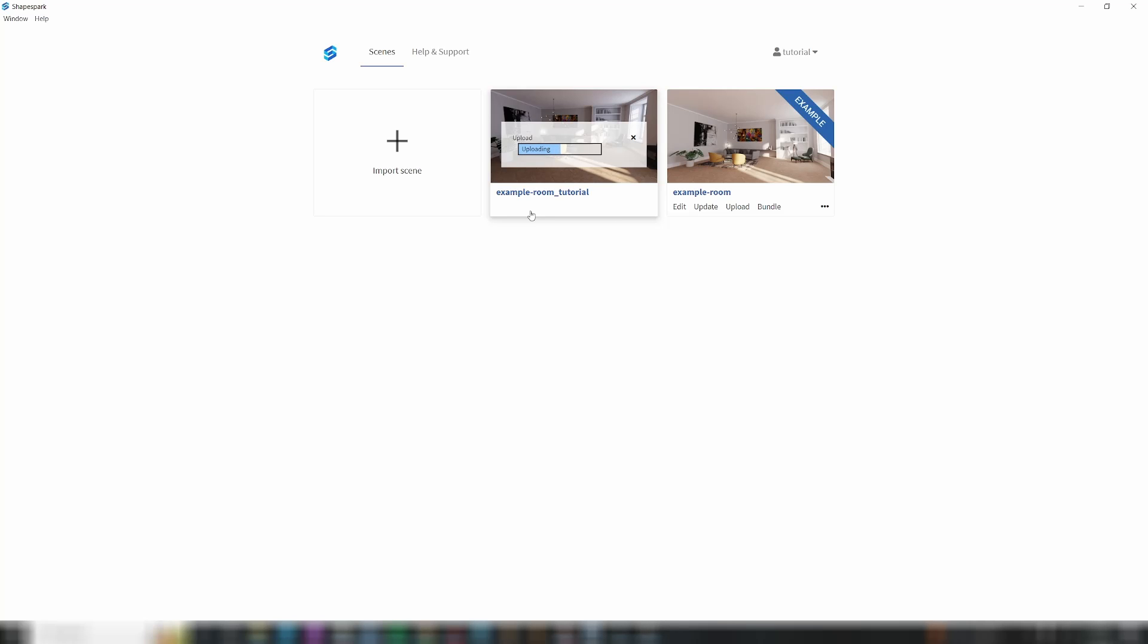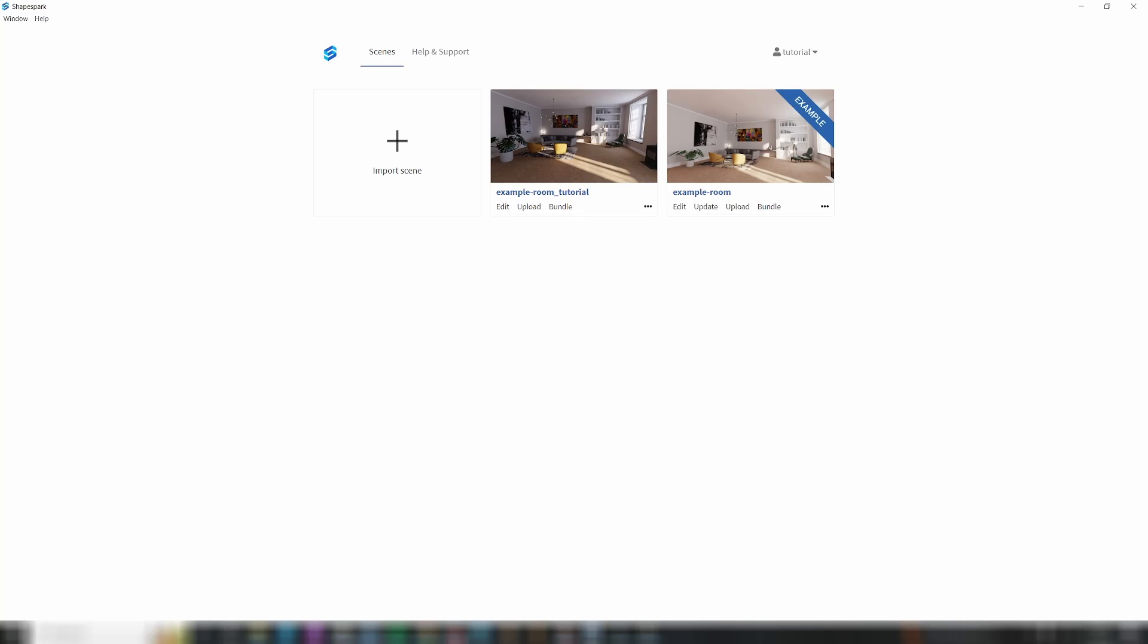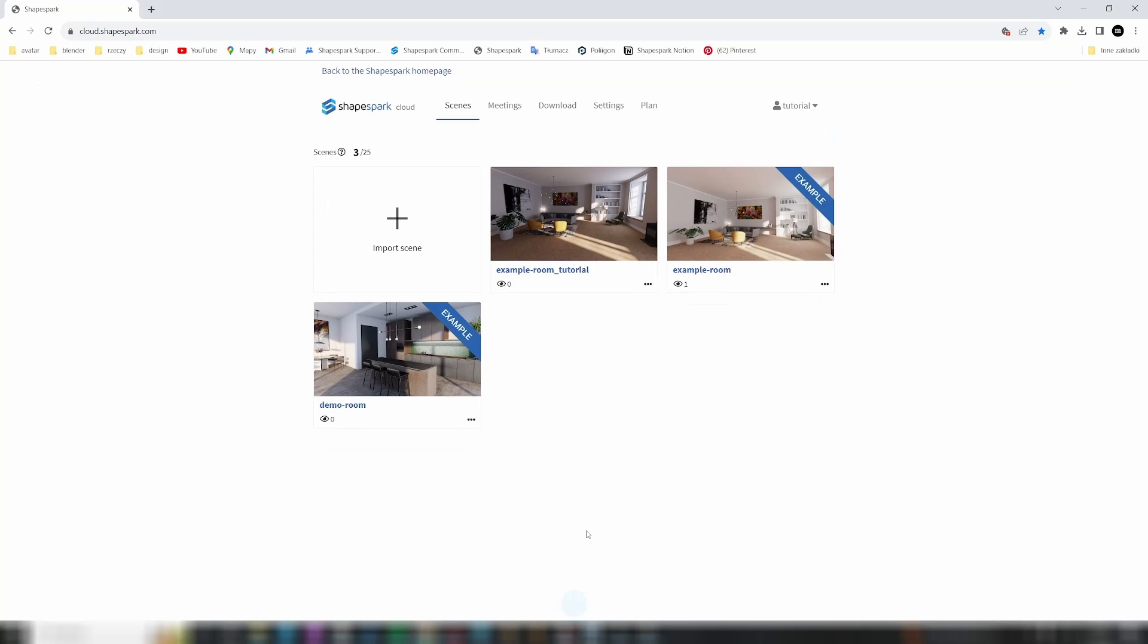Once the scene is successfully uploaded, a pop-up will appear, providing you with a link to access your scene. Additionally, you'll find the scene readily available in the Scenes tab within your Shapespark account at cloudshapespark.com.